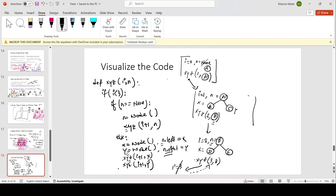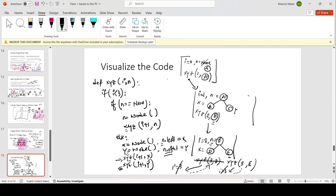This function call stops, and we go back to where it was called. The work of this function is done, so I'm crossing it out. Then the next call — xyz with 3 and y — also has i equals 3, which is not less than 3, so this is the end of that function as well. We backtrack to where it was called, and this function is completed — crossing it out.